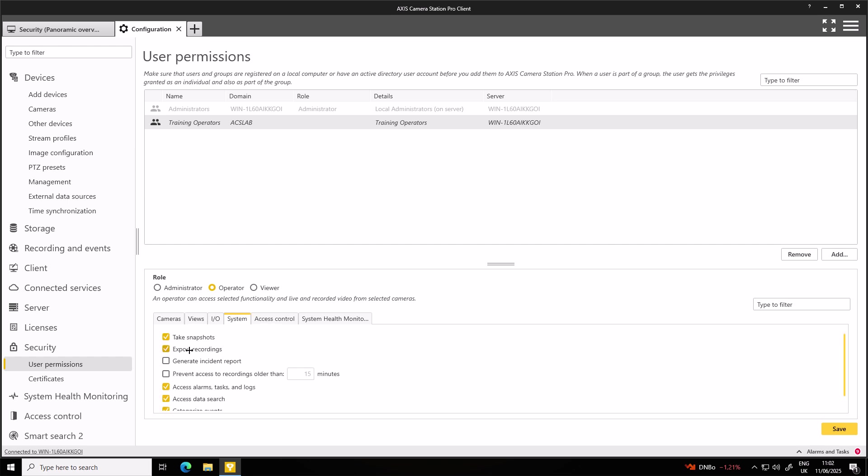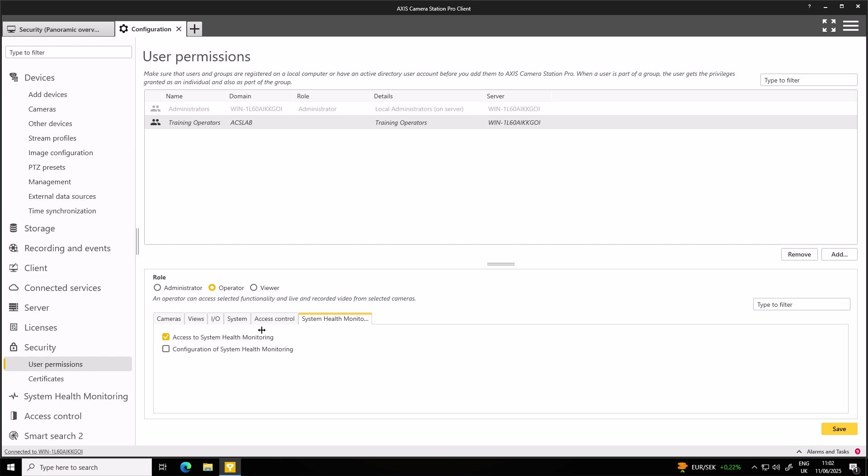Now, I don't want them to have access to take snapshots, export recordings, access alarms, tasks, and logs, access data search, or categorize events. And I don't want them to have access to system health monitoring. Once I'm happy with that, I can then press save.